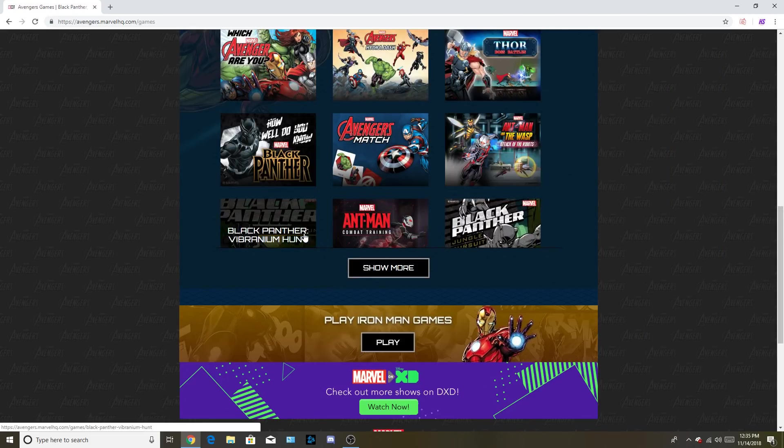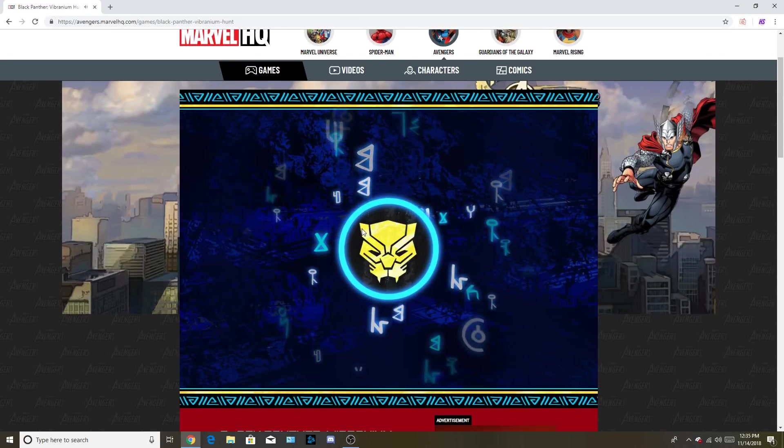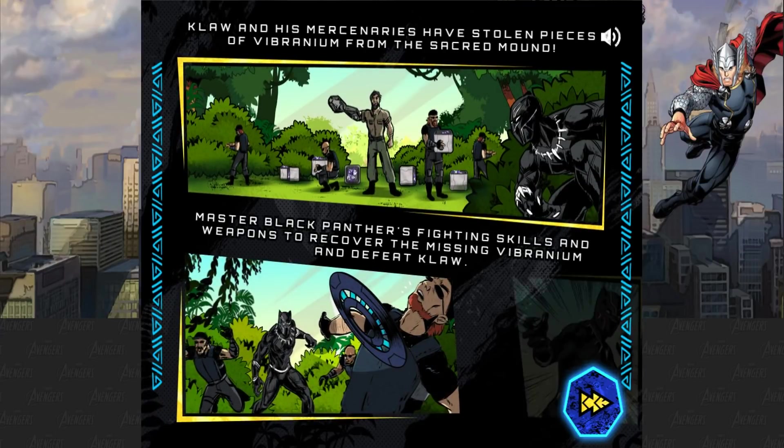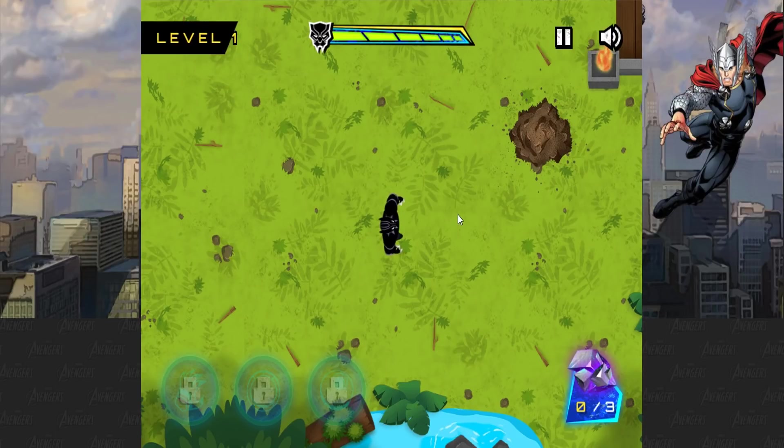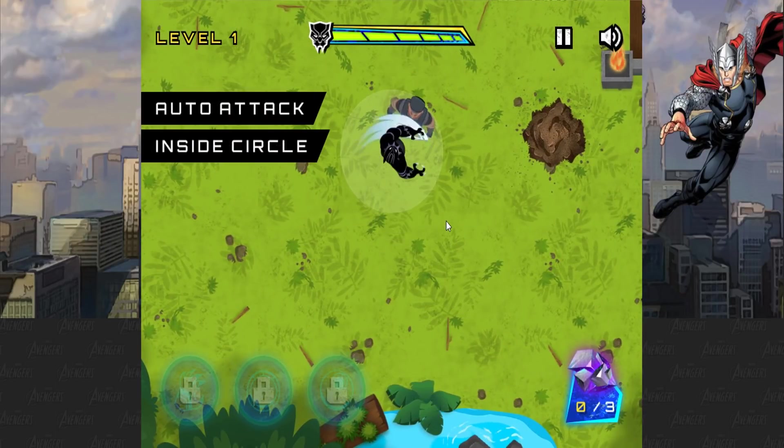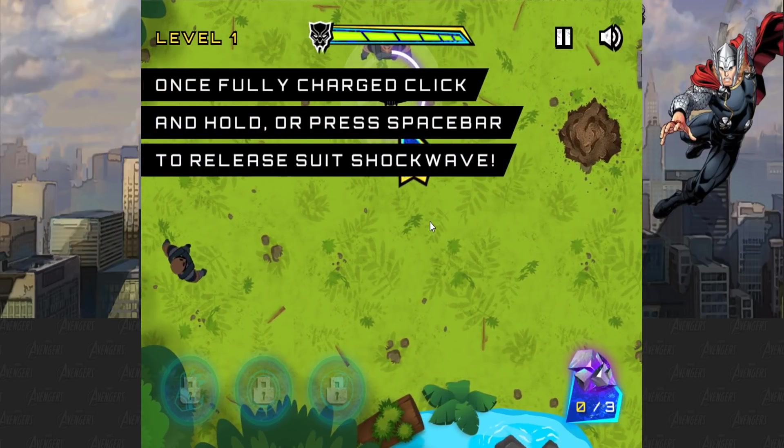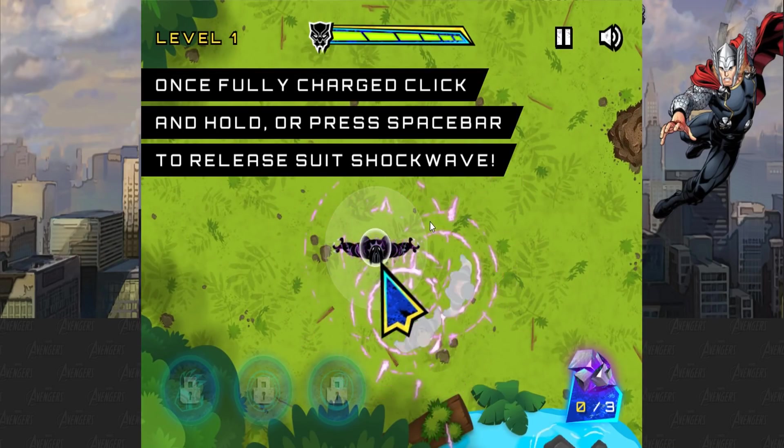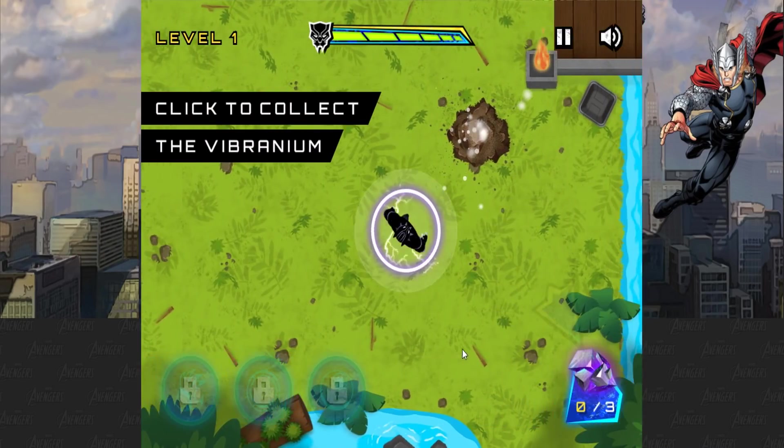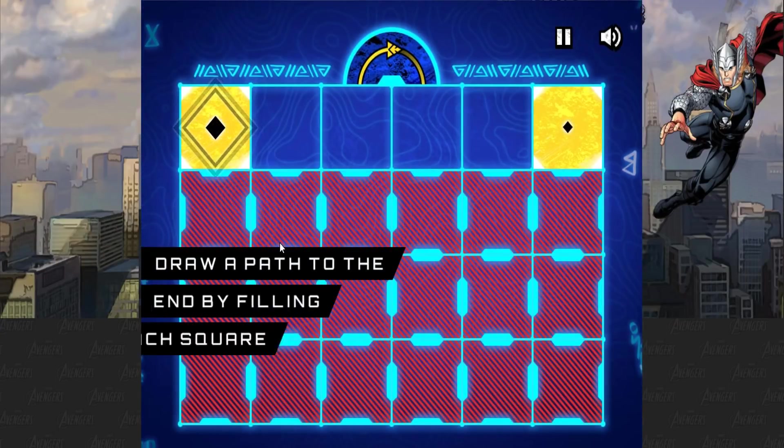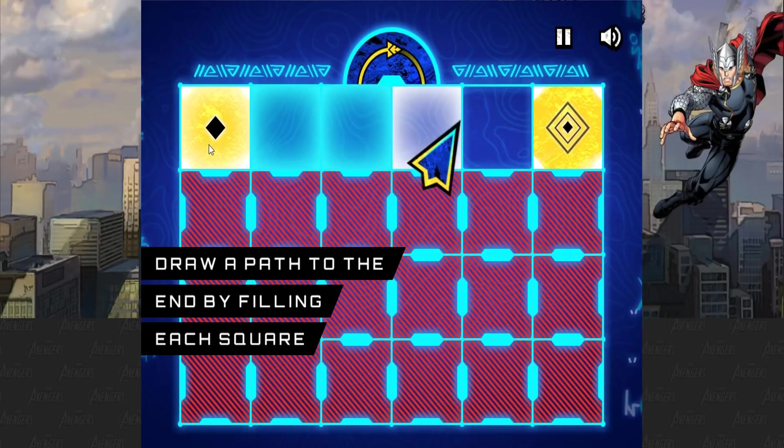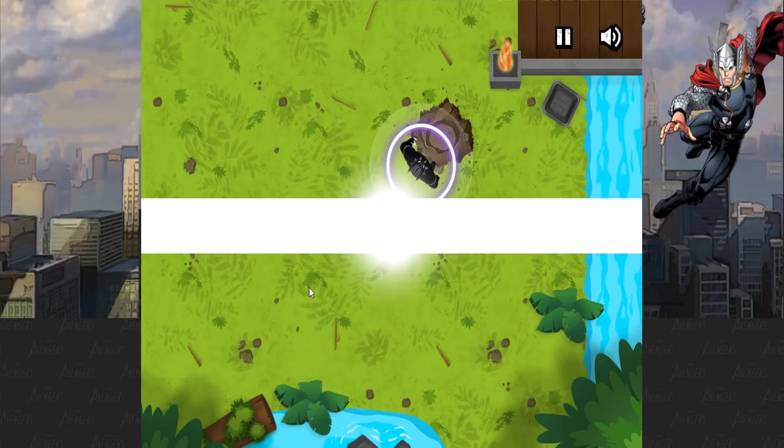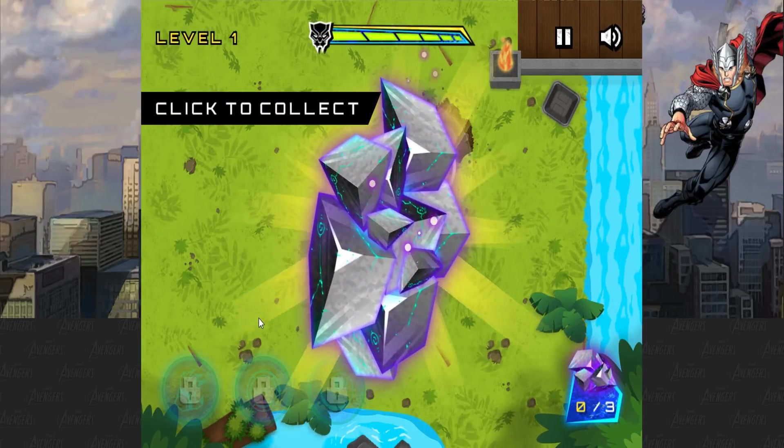I'm going on a Black Panther Vibranium Hunt. We're looking for that vibranium. There's no music. Oh, there we go. Claw and his mercenaries have stolen pieces of vibranium from the sacred mound. Not the mound! Oh my God, it's drop down auto attack inside circle. Oh my God, yo brutal Black Panther. Wait, what? Whoa, oh my God, that's like the movie move. Oh my God, rock is in rock.